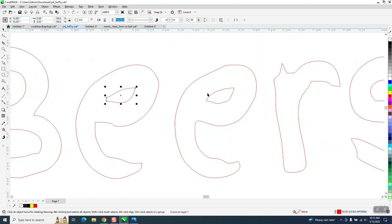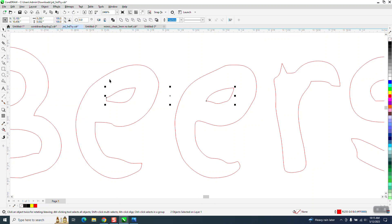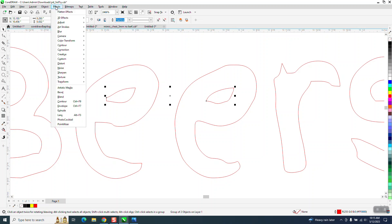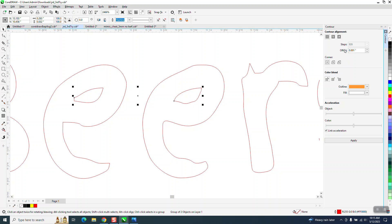I'm going to shift select both of them and I'm going to go to object group and group it, then I'm going to go to effects and contour. I'm going to contour to the outside like maybe 0.01 in red.